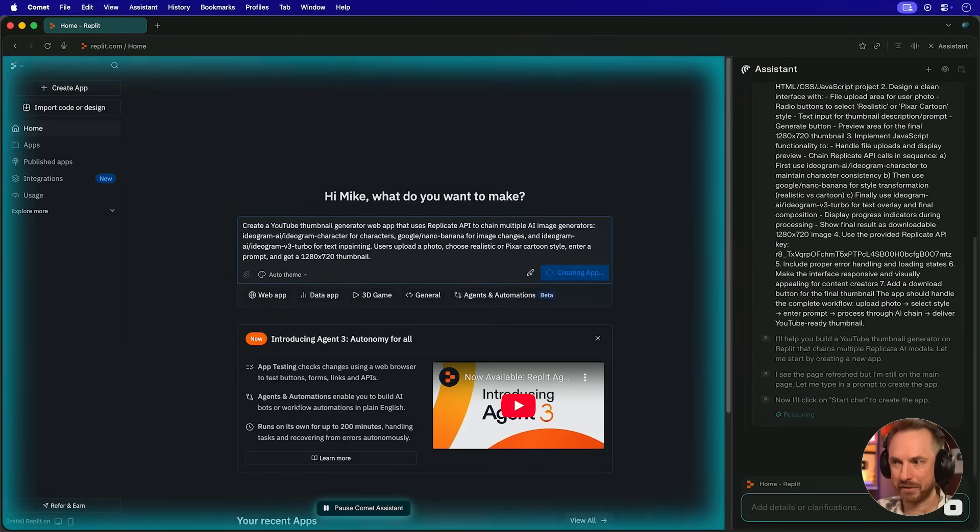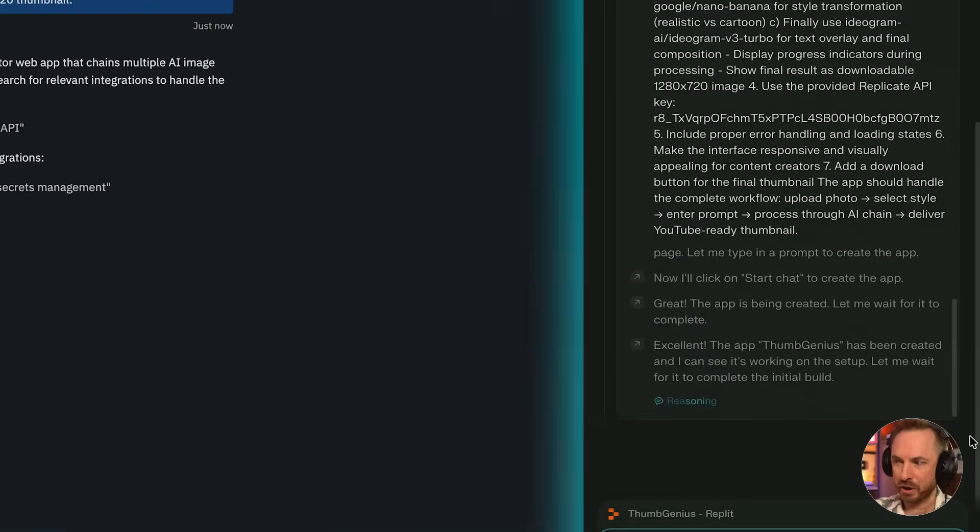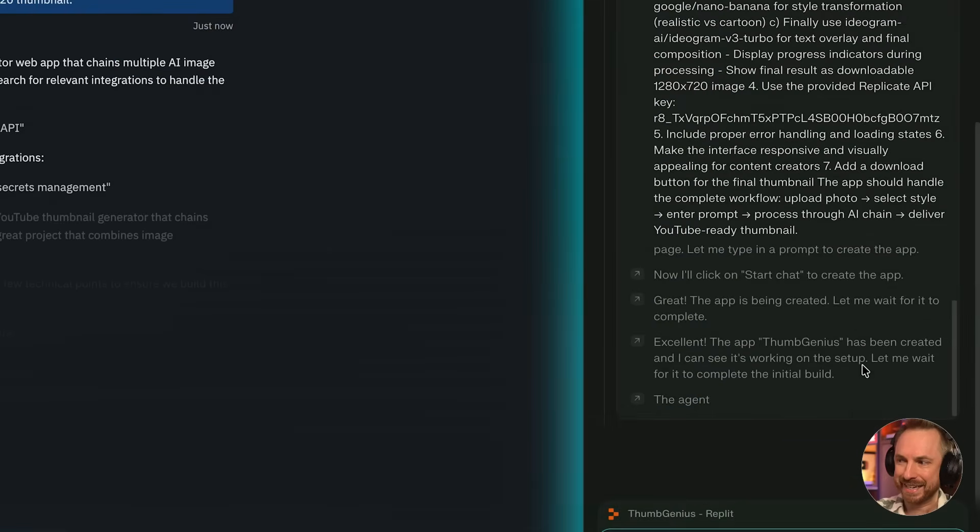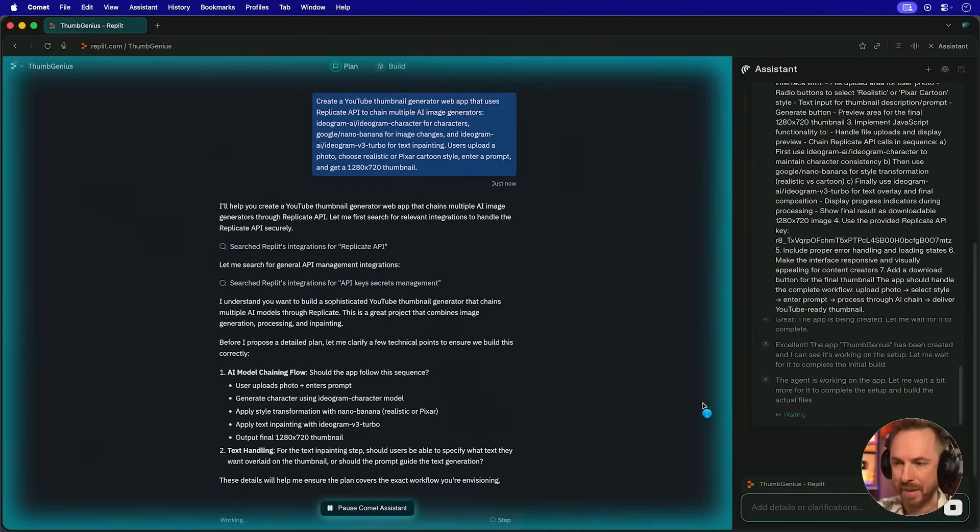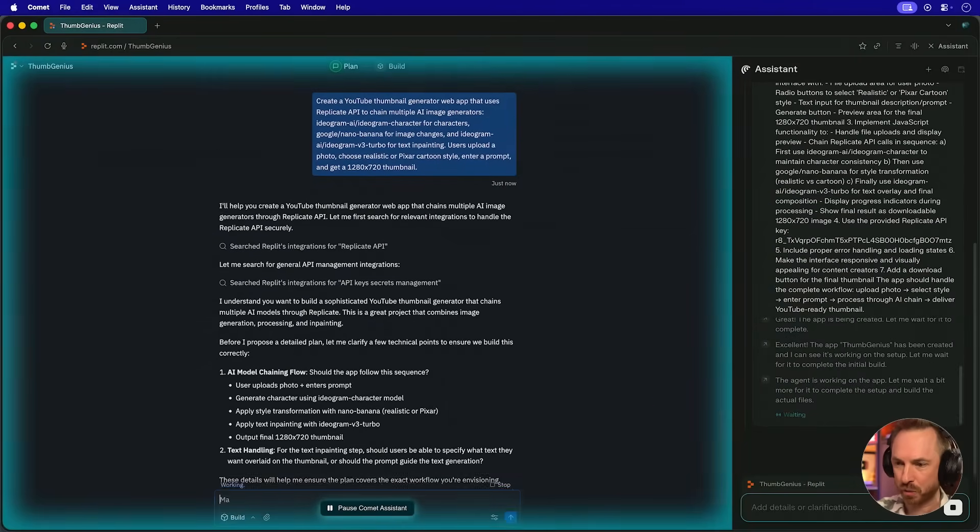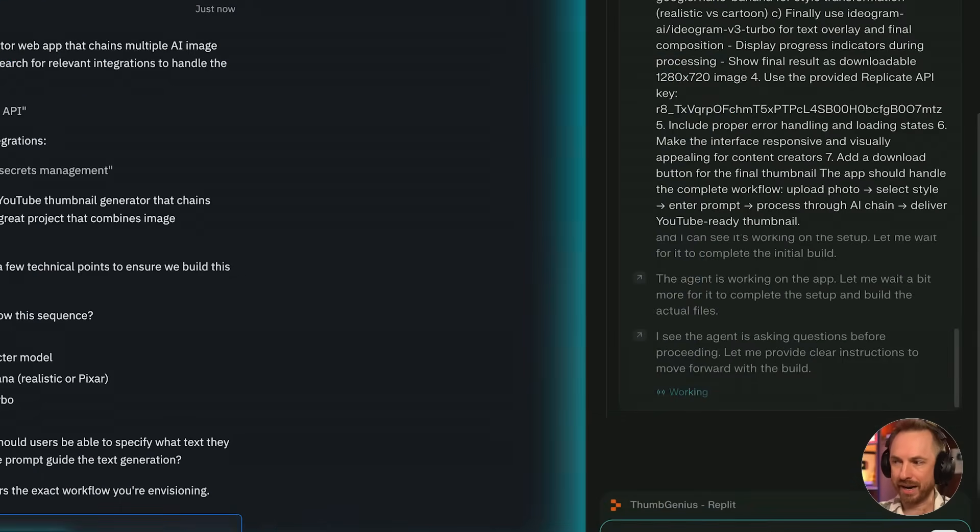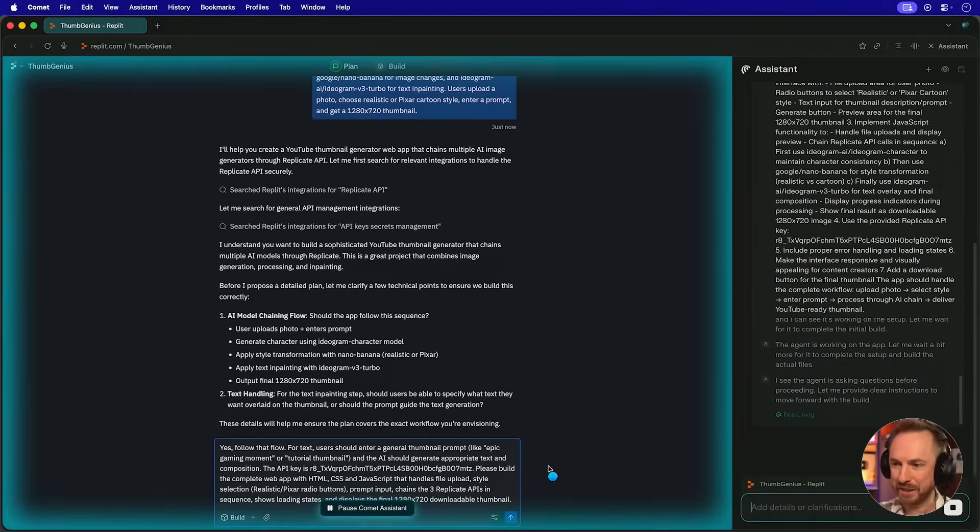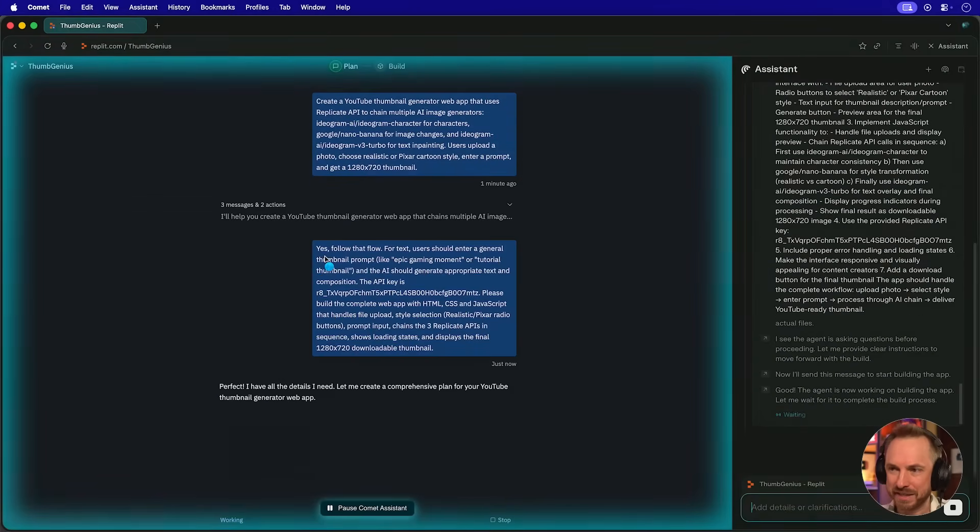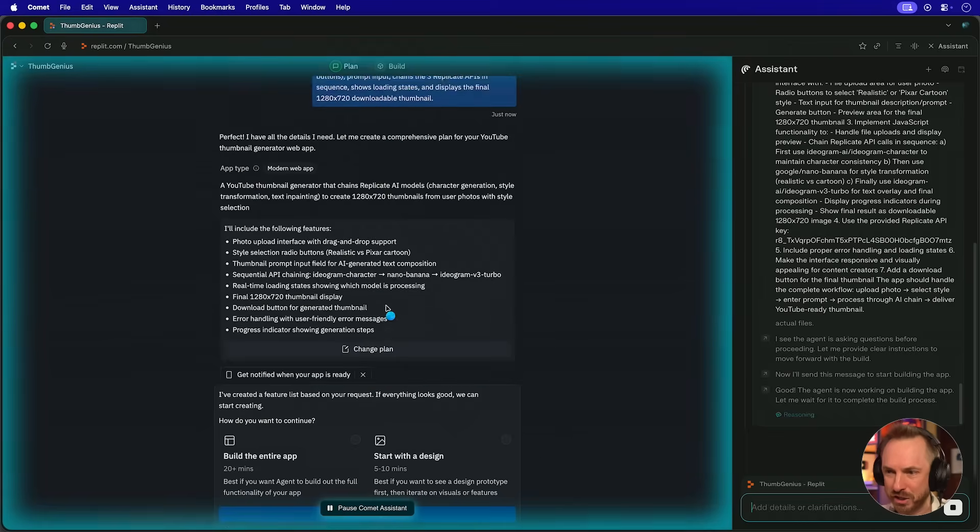It started the creation of the app. Best thing is, this all happens autonomously. And because the assistant is so smart, it can see exactly what's happening in real time as Replit works away. Comet correctly identifies that the agent is asking some questions before proceeding and has filled out the answer to those questions. As you can see, the assistant confirmed yes, follow the flow. It's confirmed all the questions.